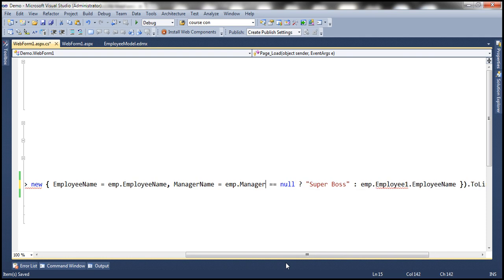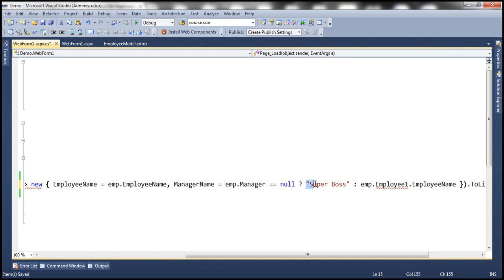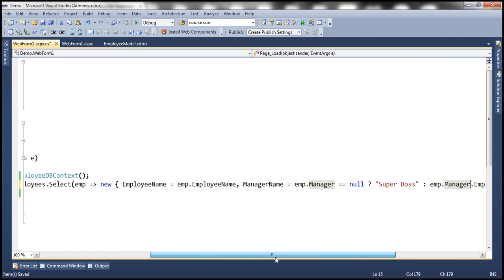So if emp.Manager is null, that means there is no manager for that employee, in which case we want the manager name to be 'Super Boss'. On the other hand, if there is a manager, we want that manager's EmployeeName. Now if you look at this code, it is more readable, and obviously if it's more readable it will be more maintainable as well.